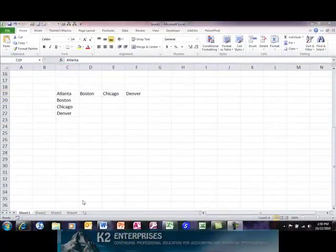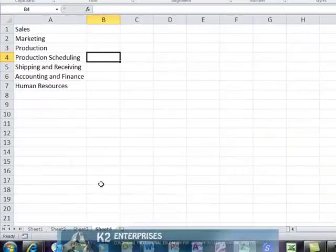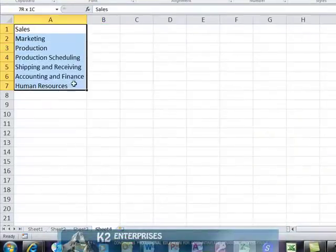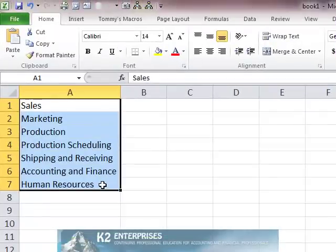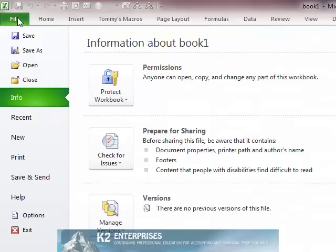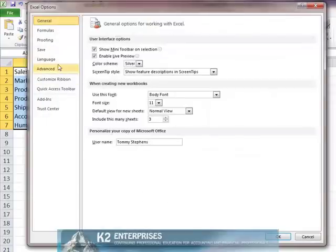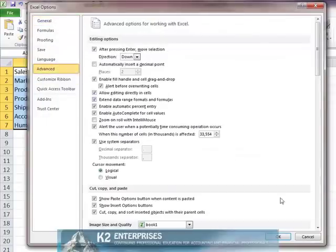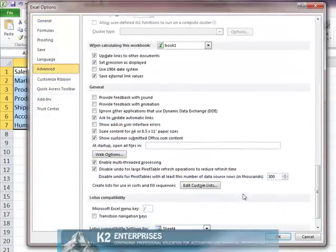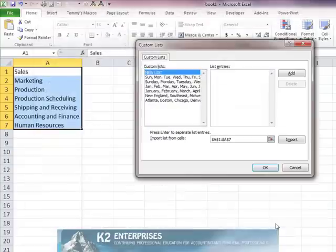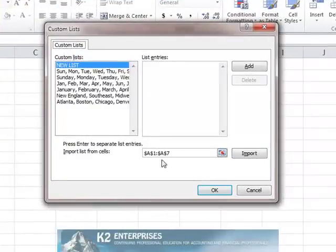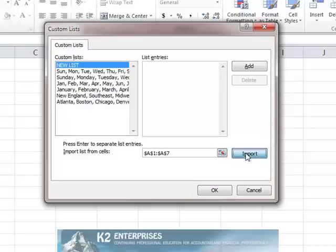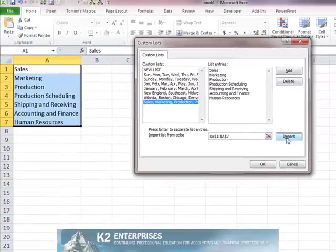Perhaps, however, the easiest way to create a custom list is to use data that already exists in Excel. For instance, if I wish to turn the data in cell A1 through A7 into a custom list, I could do so by returning to the Custom Lists dialog box and once there, having pre-selected the data range A1 through A7, simply click Import. Doing so imports that data now as a custom list into Excel.